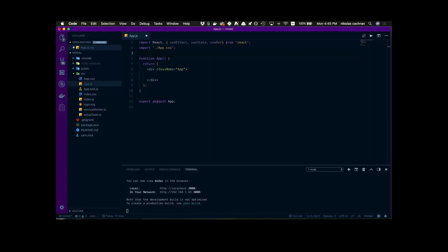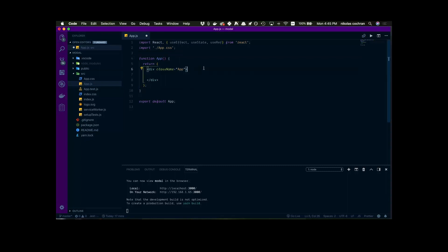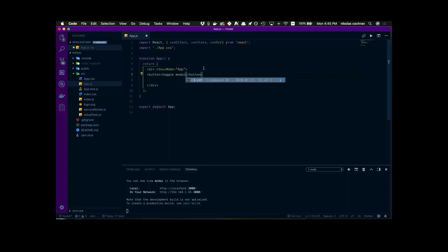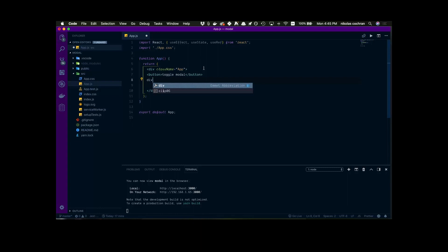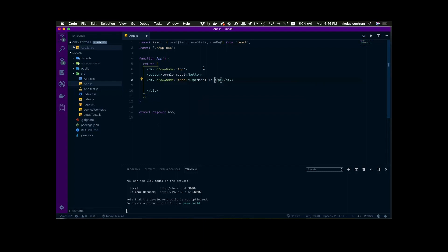Let's come down here and create our structure. We're just going to have a button to start with and that's just going to say toggle modal. And then we're going to have a div — let's give that a className so we can style it a little bit — and that'll be equal to modal. Inside we're just going to have a p-tag and say modal is open, just to show that the modal's open.